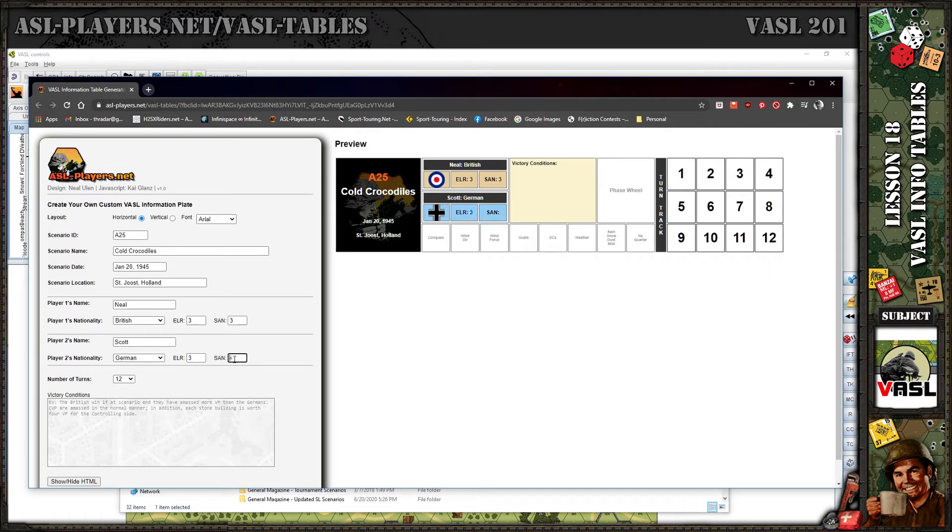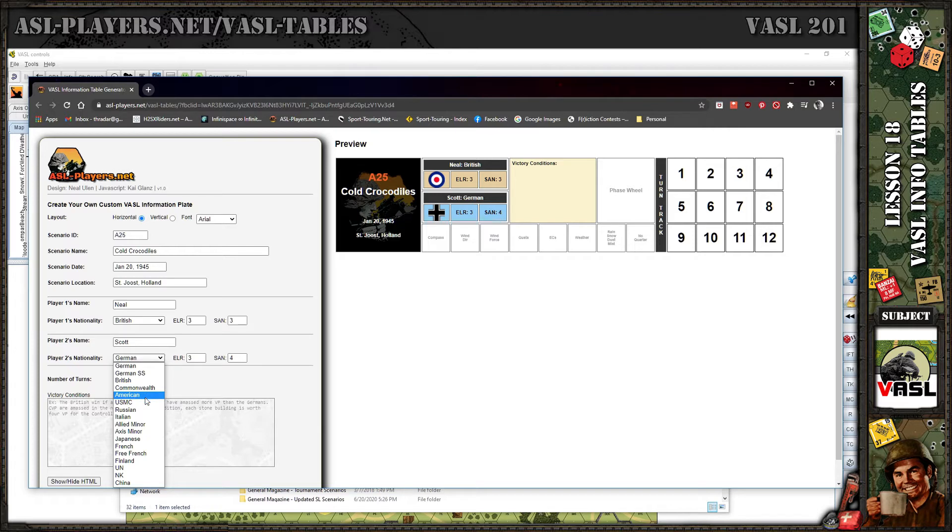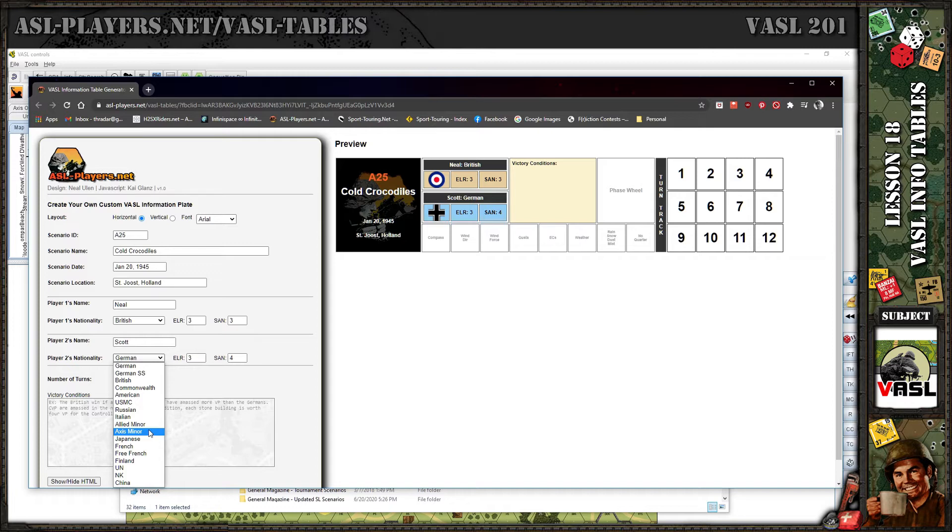Let's put the Brits. ELR 3, SAN 3, 4. Here's all the nationalities you can pick: German, German SS, British, British Commonwealth which is everything but British essentially, American, U.S. Marine Corps for PTO, Russian, Italian.